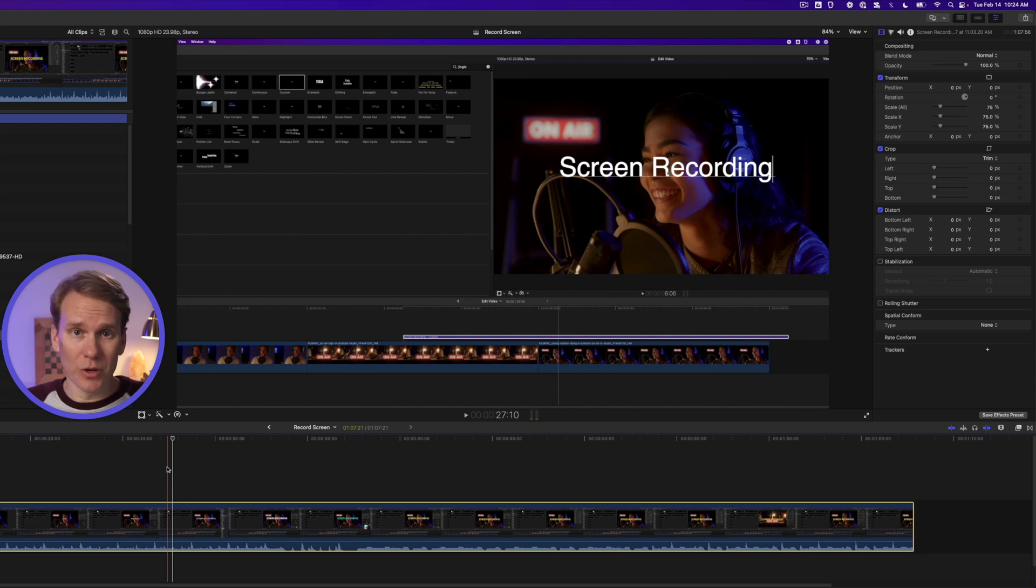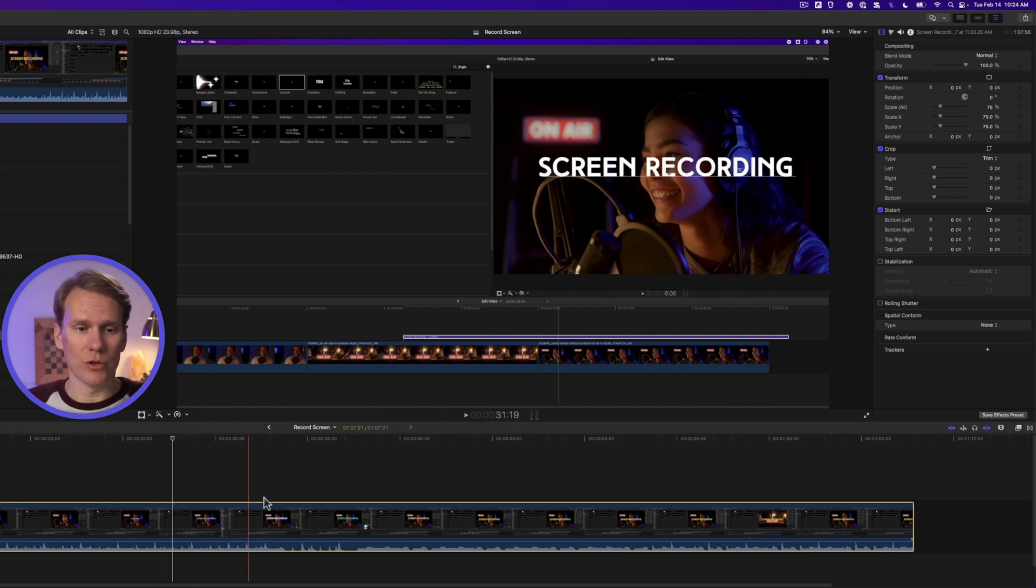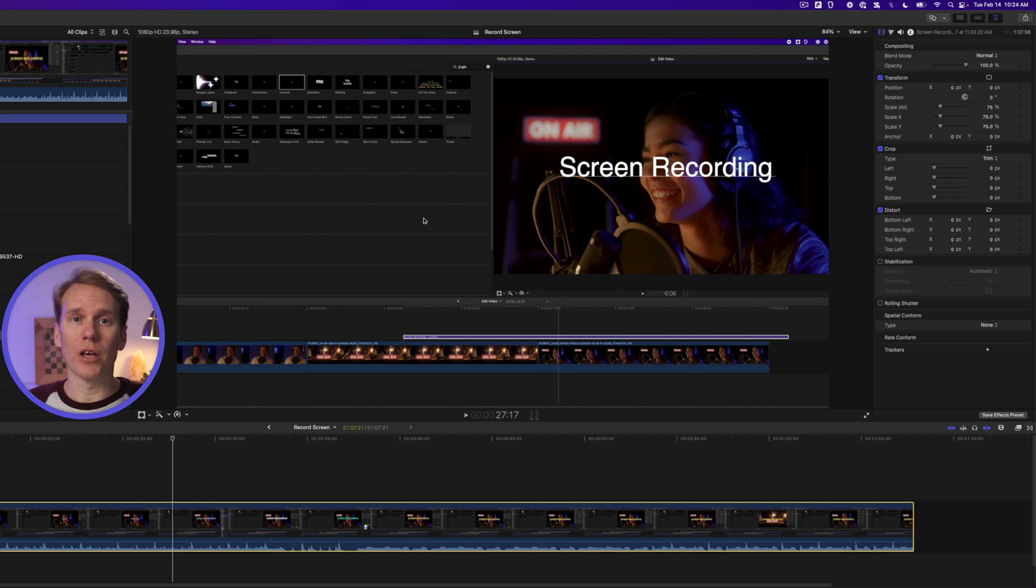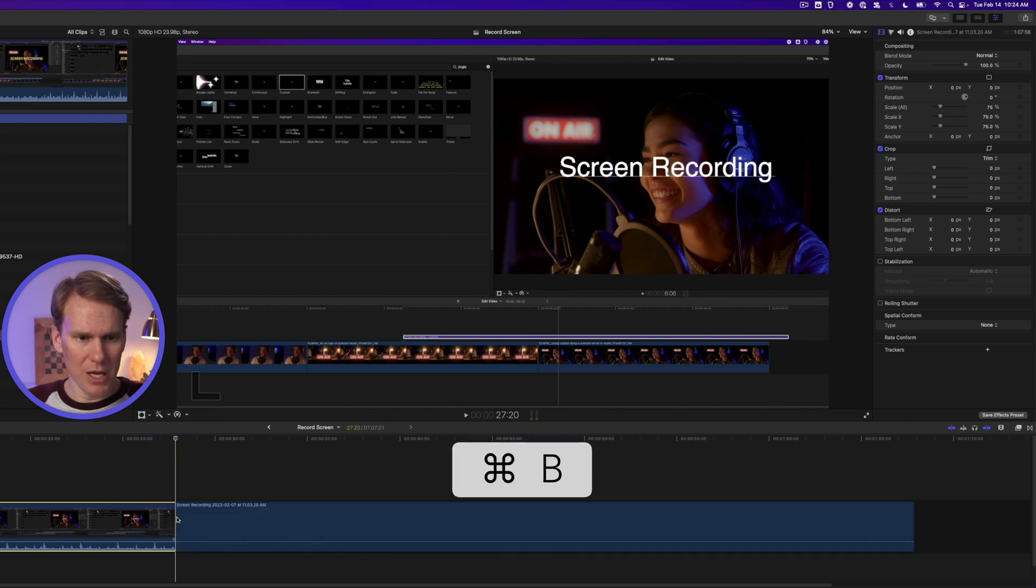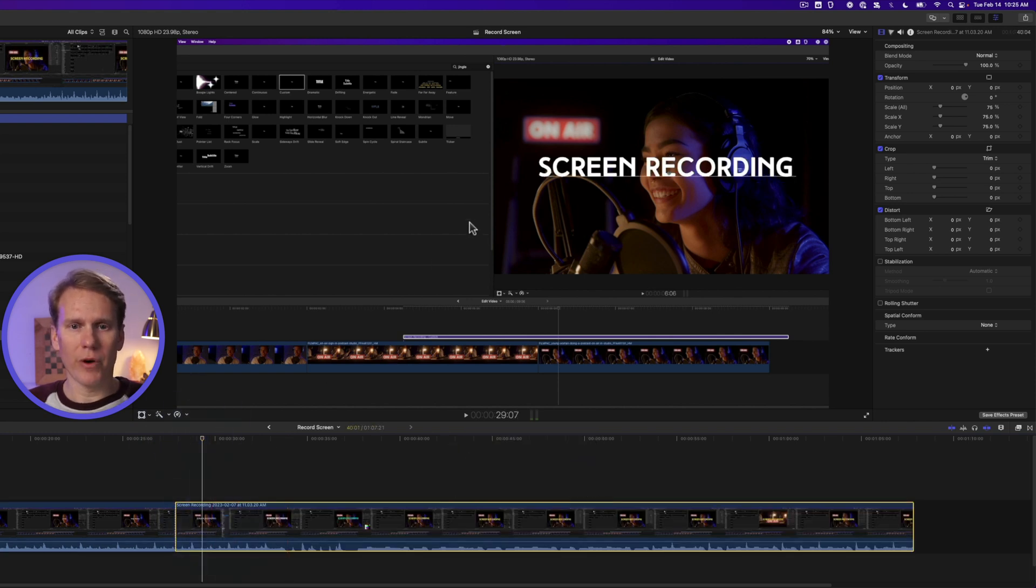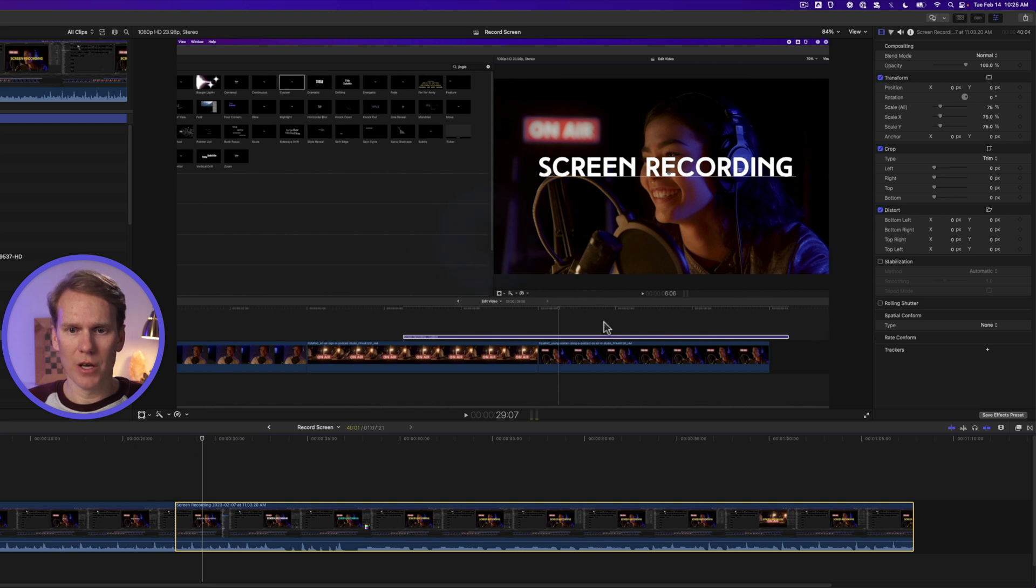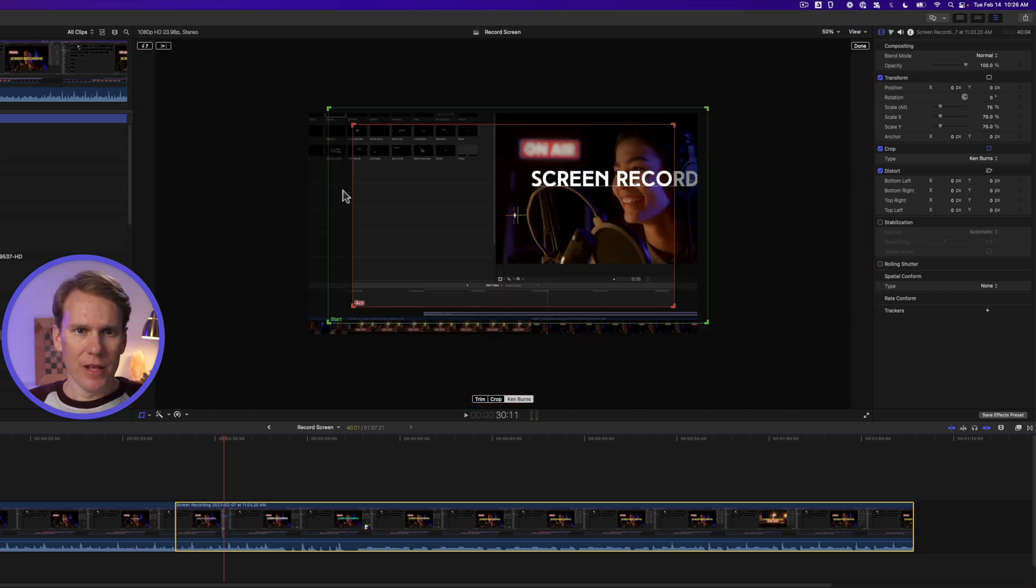If you don't want to deal with key frames, I get it. There's a built-in tool we can use to do zooms. It's called the Ken Burns effect. First, let's cut our clip. I want to zoom in right here so I'll press command B and we'll select the second clip.